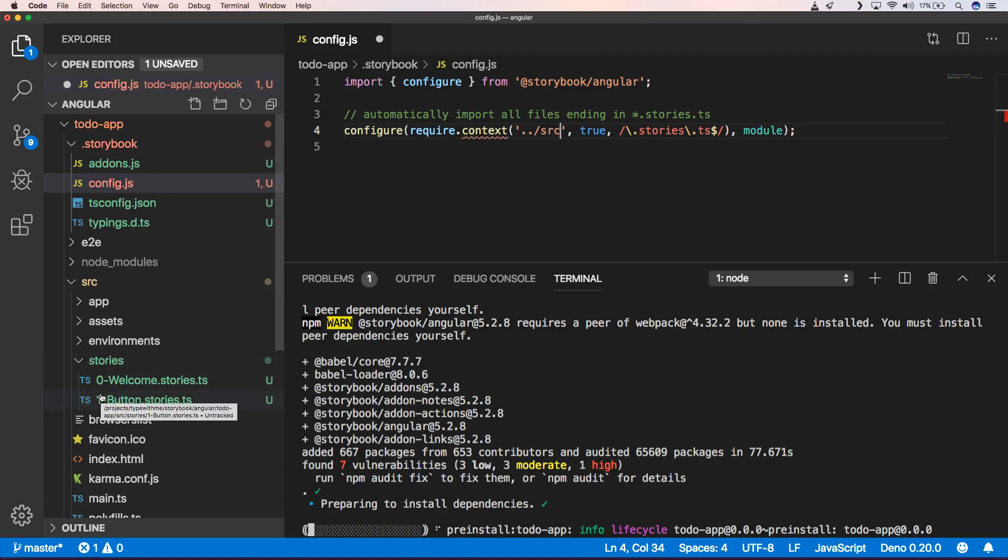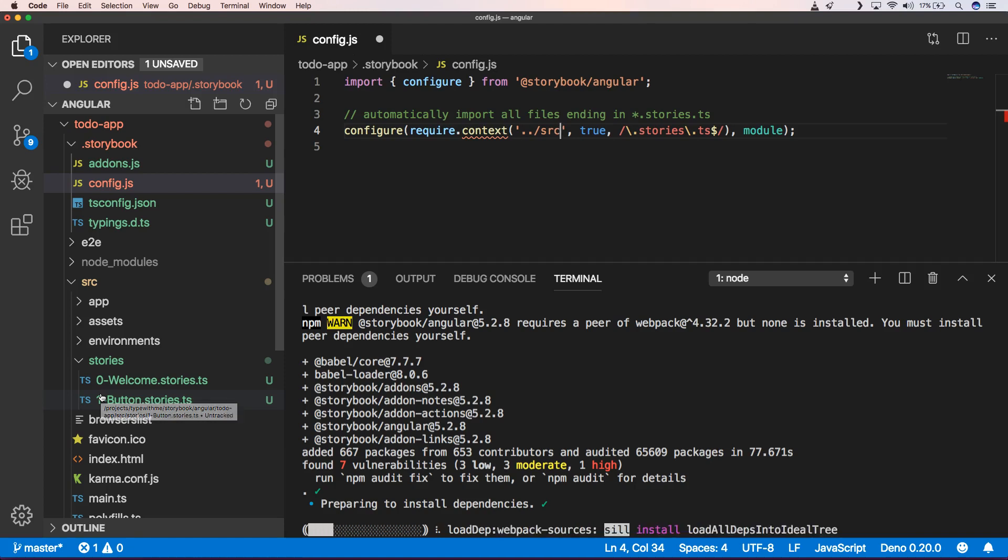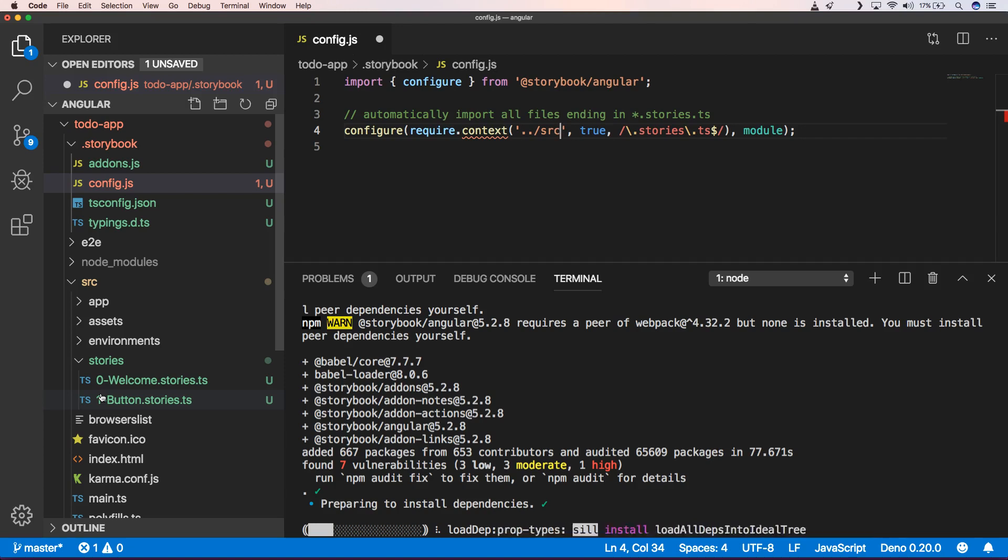So if you like to separate your Stories from your application code, that's fine by me. You can just do it like that. But in this example, in this video, I'm going to show you that our Stories will be next to our components.